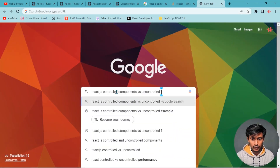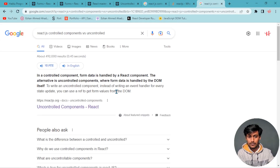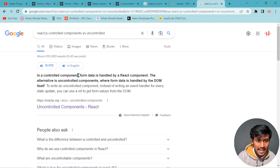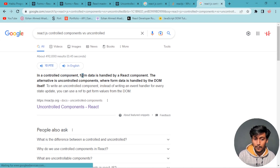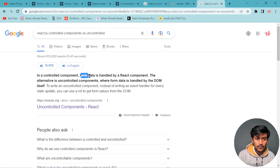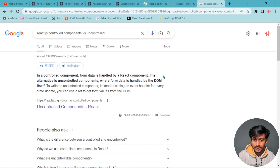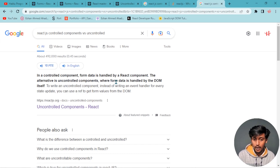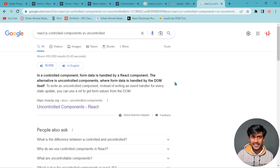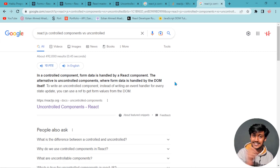In React, a controlled component is one where form data is handled by the React component itself. The alternative is an uncontrolled component, where form data is handled by the DOM itself.